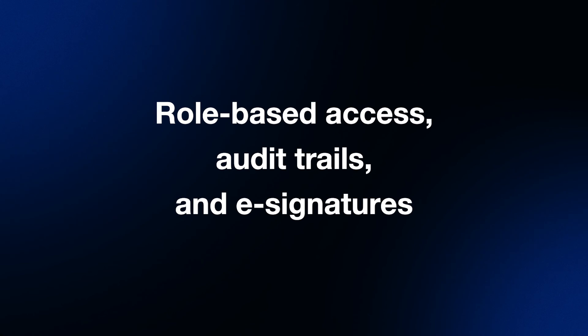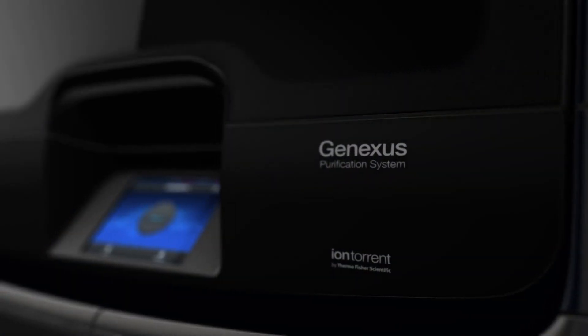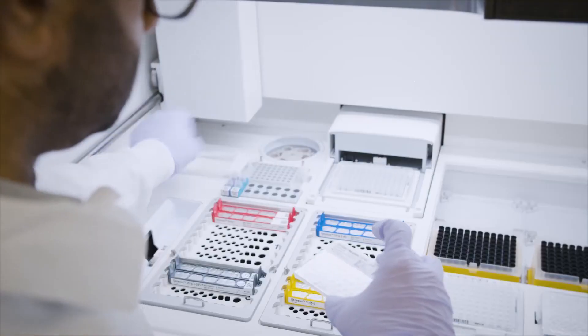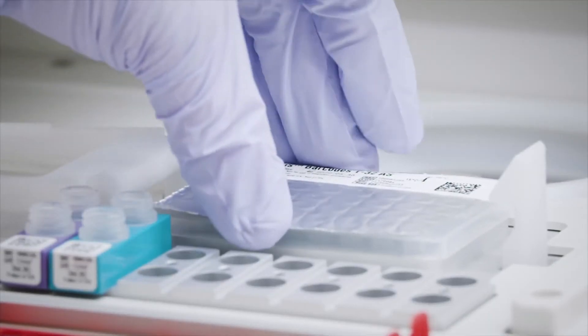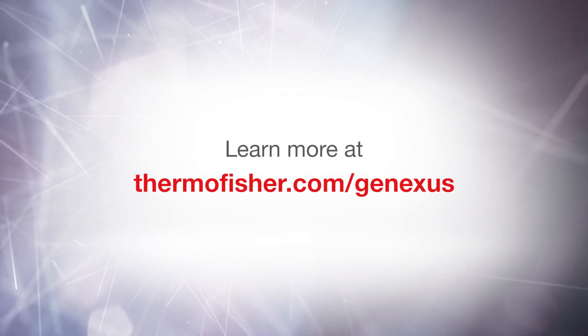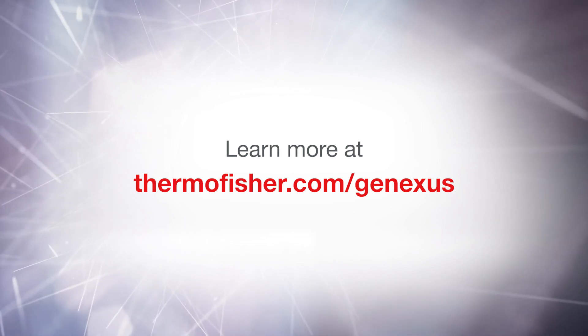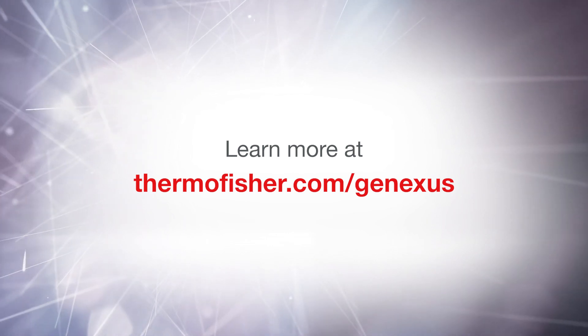As you have seen, the GeneXus software provides an intuitive and integrated user experience, making NGS analysis accessible for any lab. To learn more about GeneXus system, visit ThermoFisher.com/GeneXus.